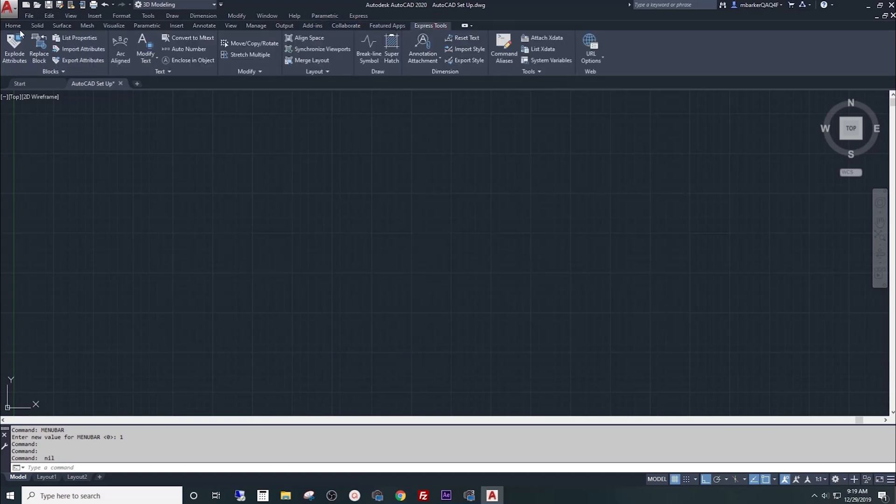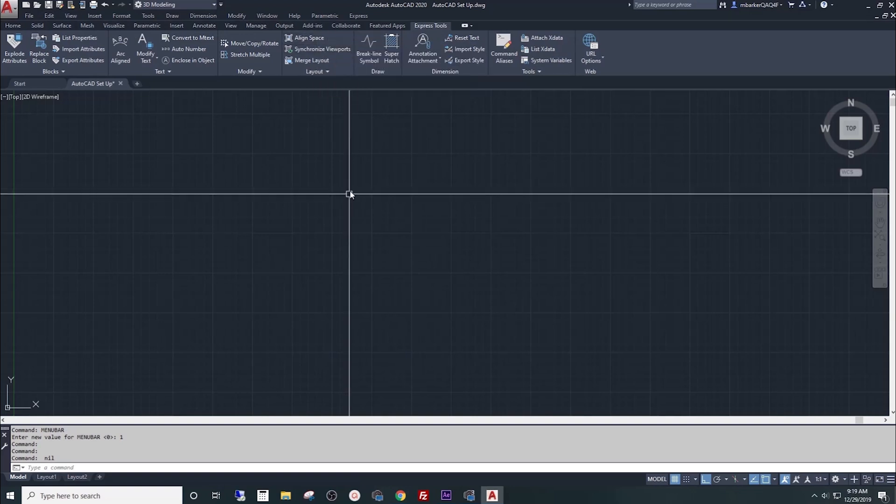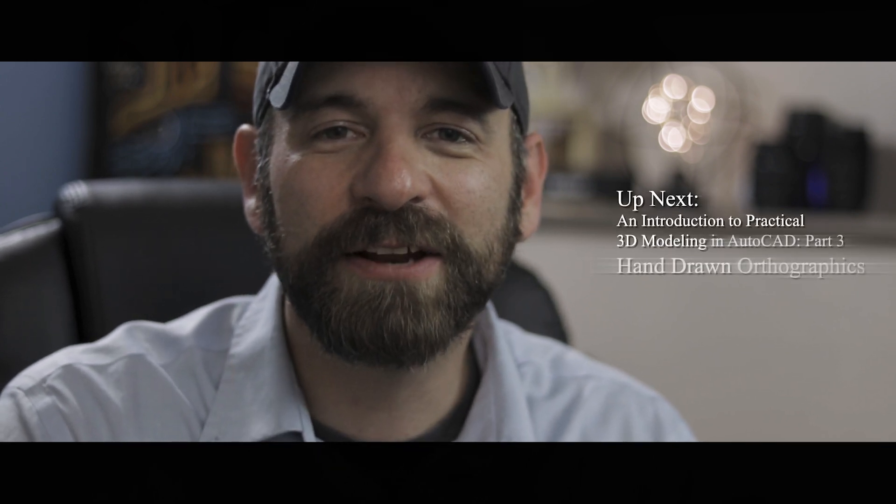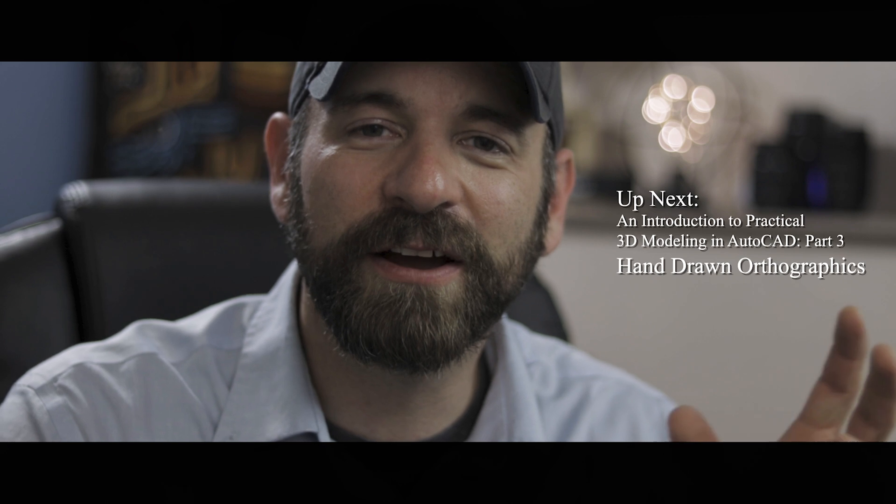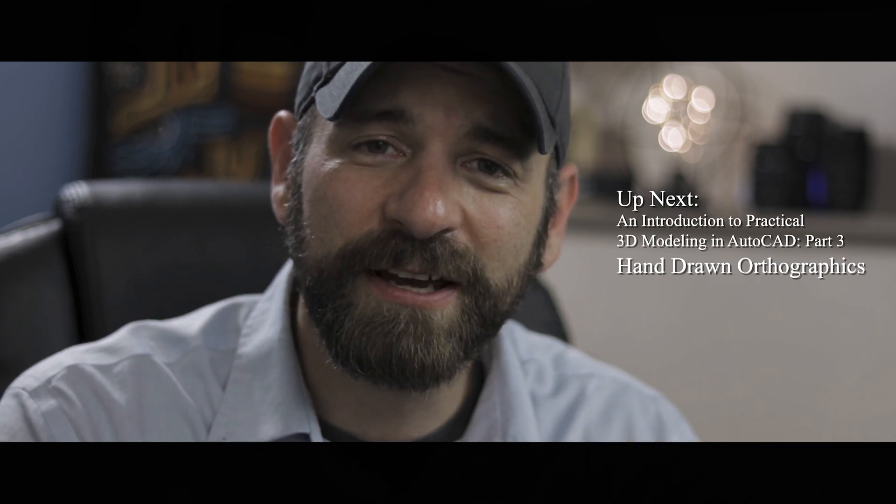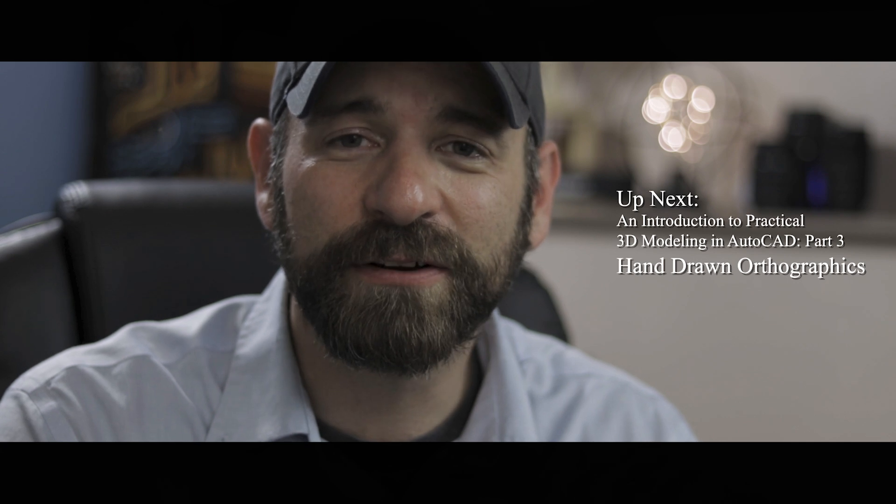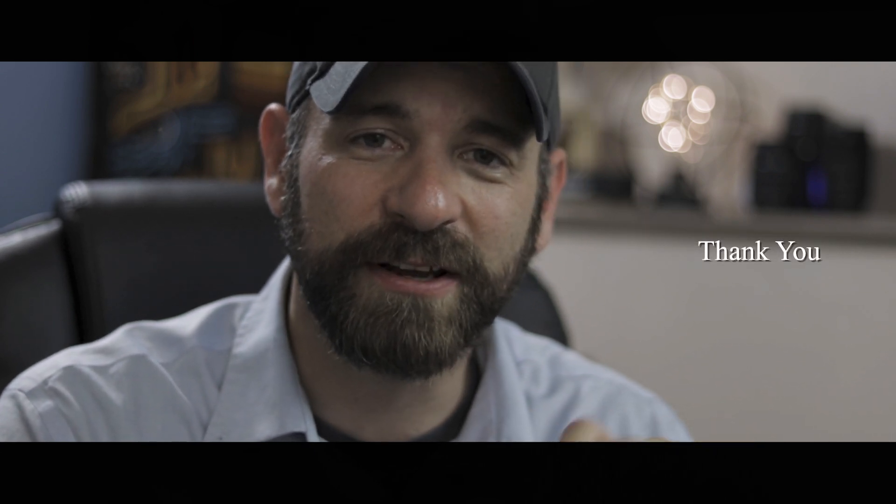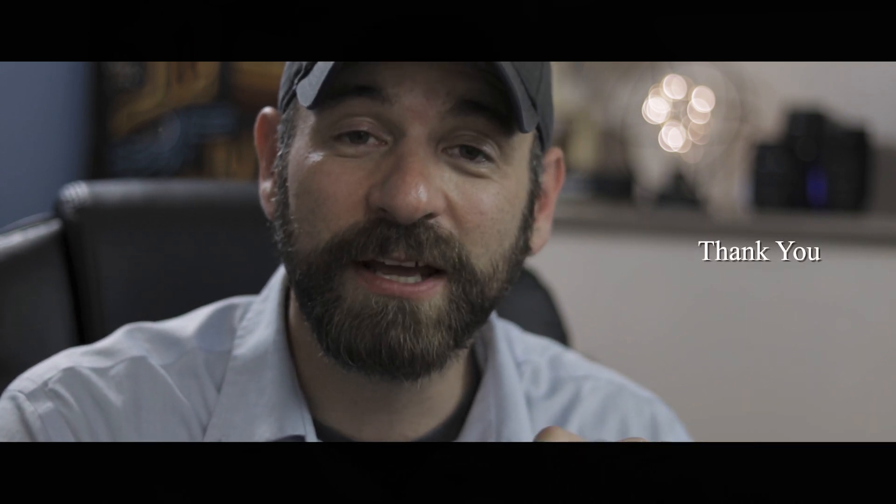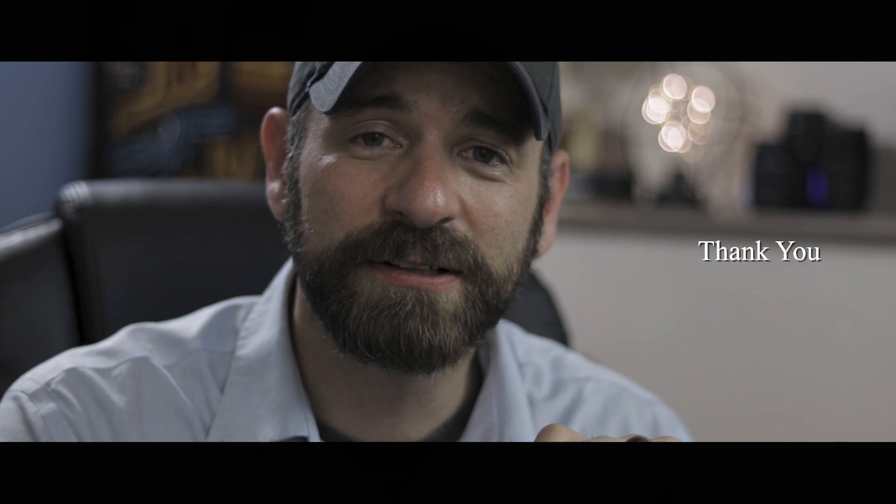Hopefully you were able to follow along with that and get your AutoCAD user interface set up for maximum productivity. In the next video, we're going to hand draw our dice, the project for this class, and get ready to bring it into AutoCAD. And when we get into AutoCAD in the fourth video, you should be prepared to just start drafting and follow along with that class as well.